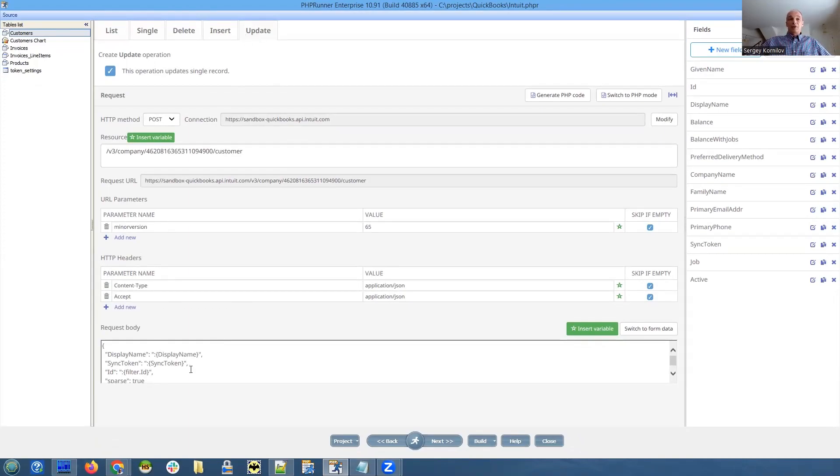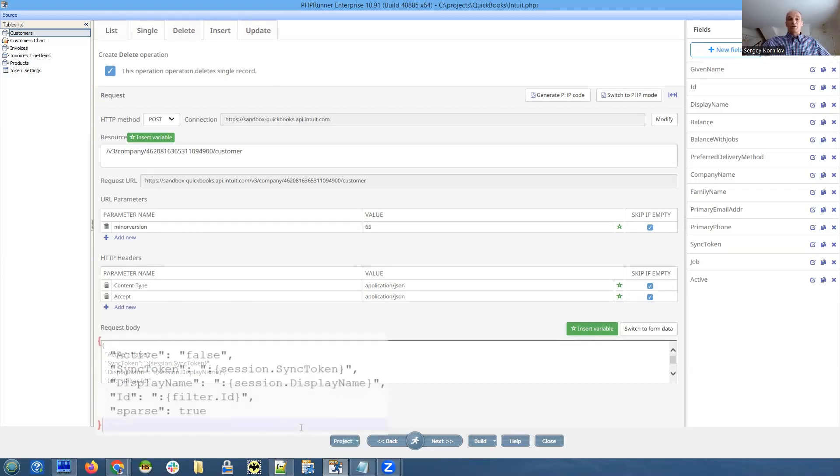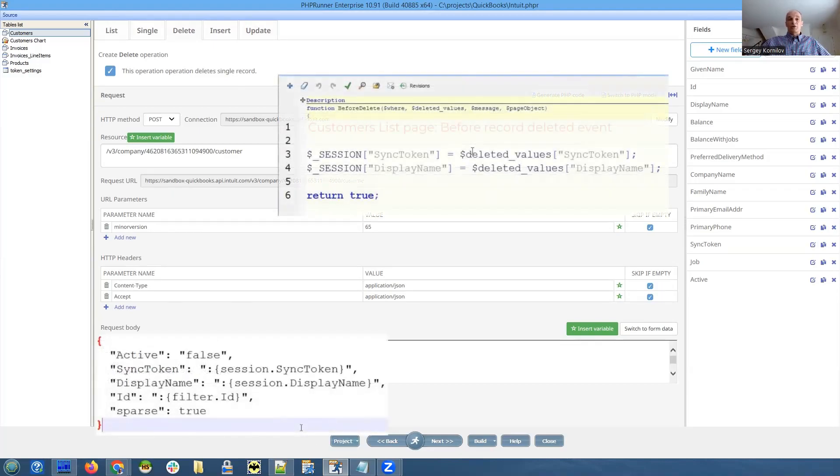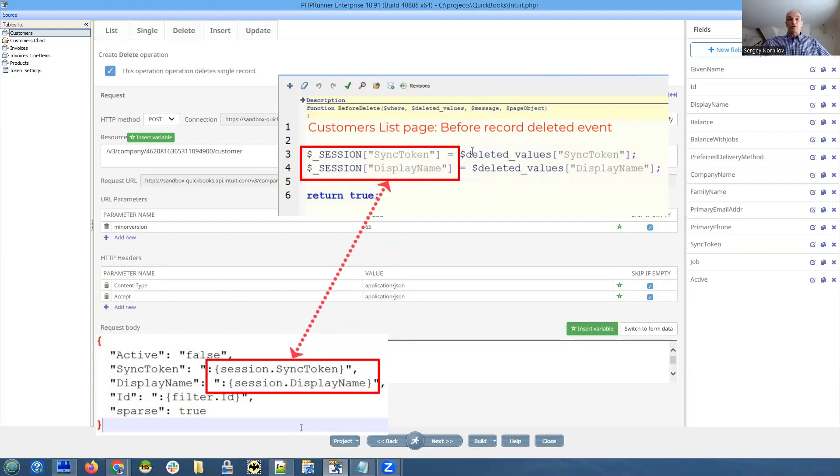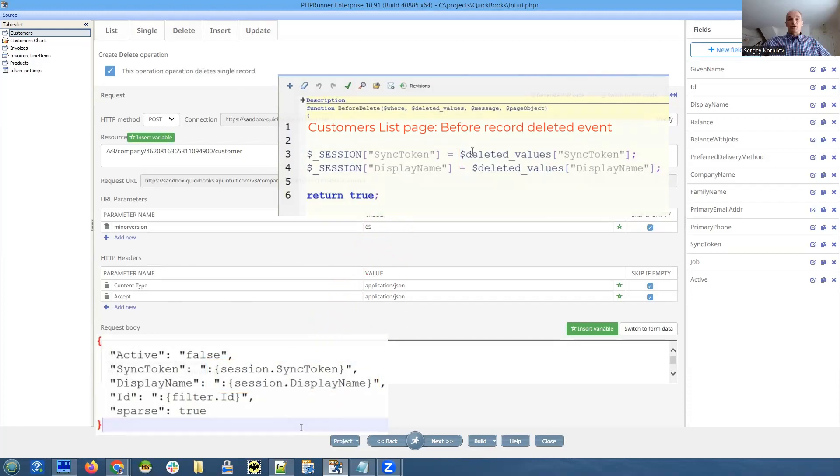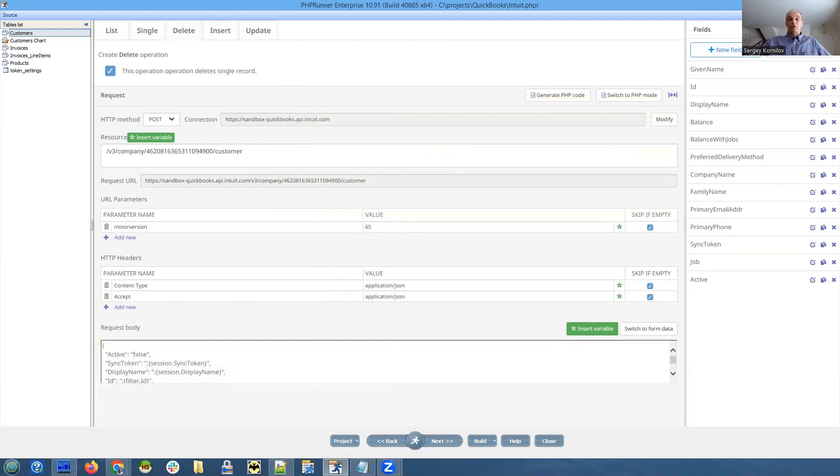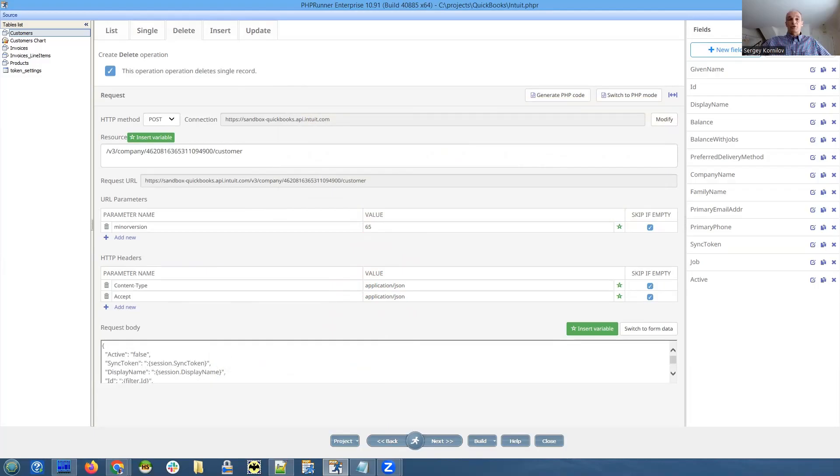So I have copied everything from the update, basically. So it's very similar. But we need to make these changes. So this is what we need to send in order to delete record. We set an active field to false and we have to imitate the update. That means we need to see the existing sync token value. Otherwise, it will not be updated. And also display name. That's again, a little bit tricky.